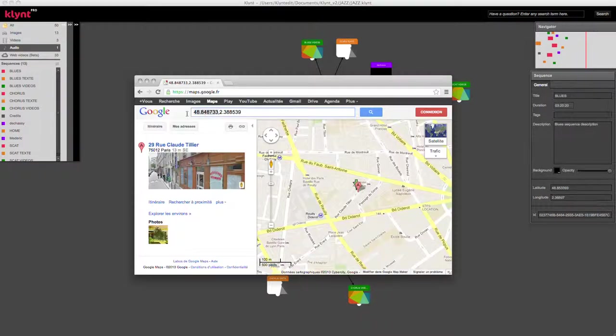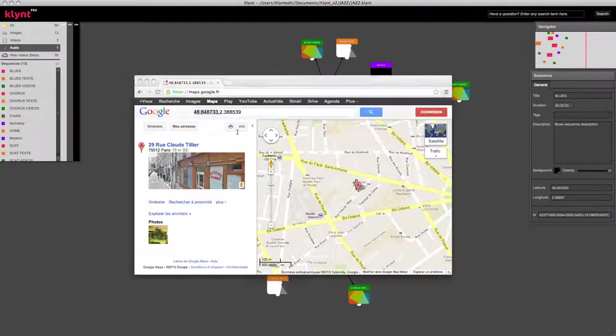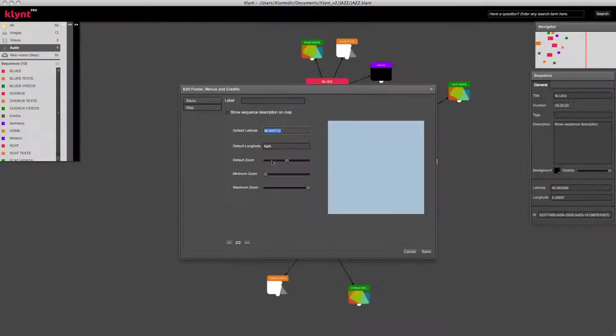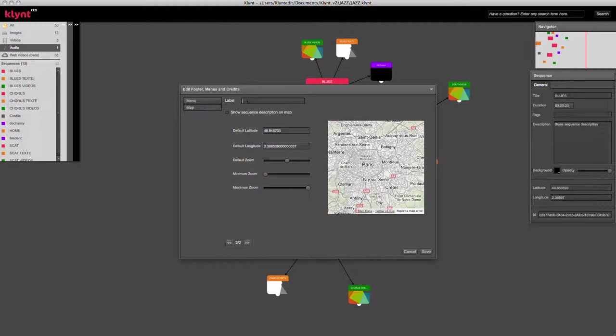I've prepared something on this map that I'm going to copy-paste. And this is the view that I'm going to have when I open the map menu in the player. The label that I add here is the text that's going to appear in my footer.